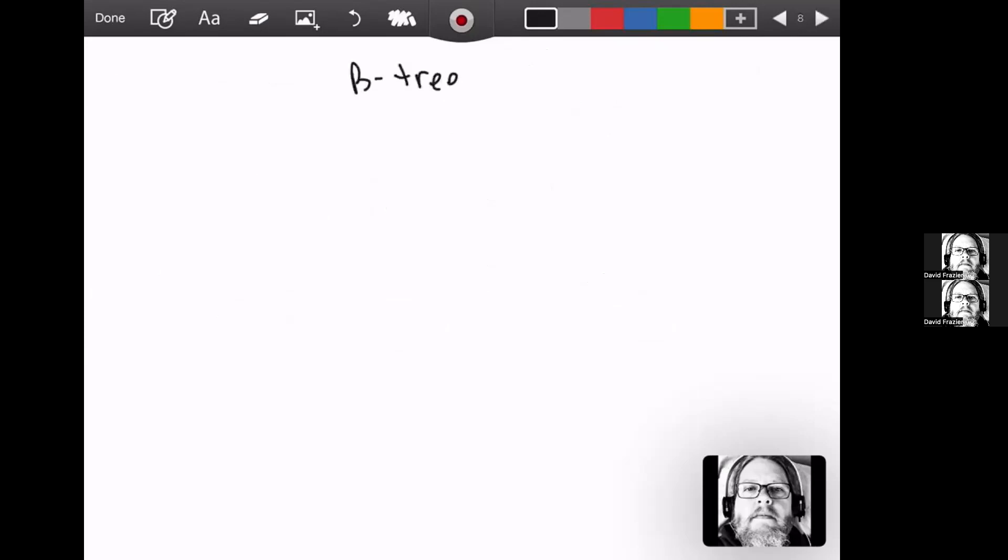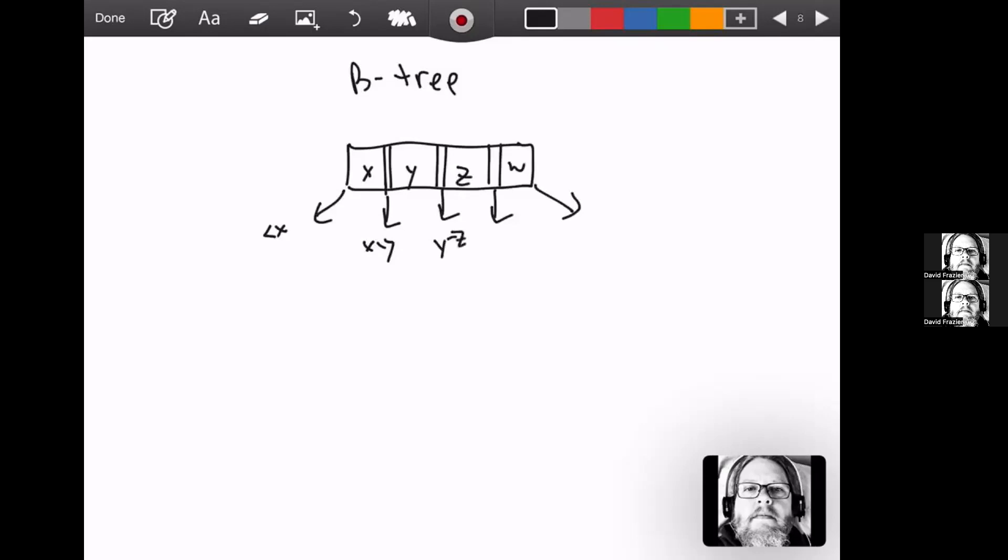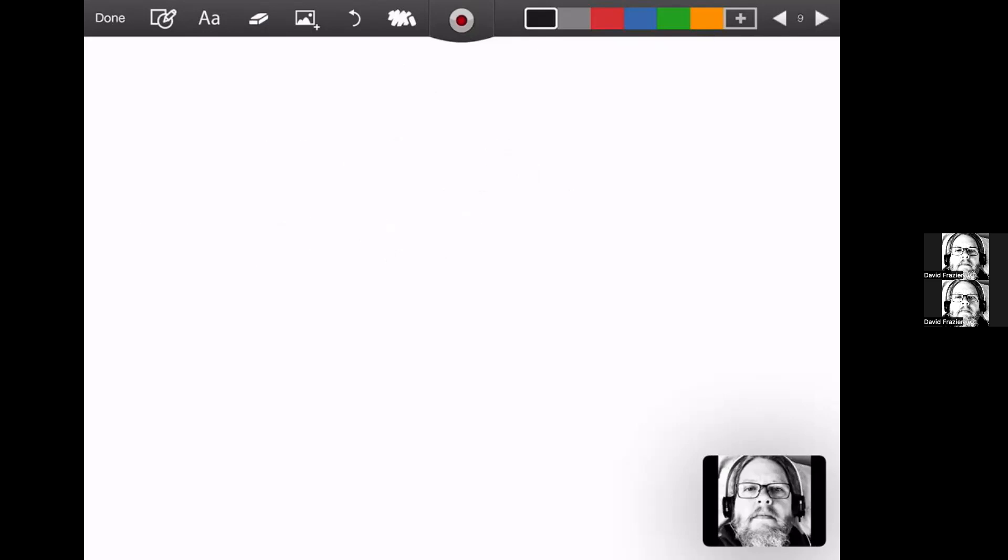A B-tree is kind of an index. So it has nodes that contain more data. This allows you to have multiple links out of there. So if you have some value x here and some value y there, this link is going to be less than x, this is going to be between x and y, this is going to be between y and z, this is going to be between z and w, this is going to be greater than w. So it's a way to make a shorter tree and to get places quicker. Then the last data structure we're going to talk about is a graph.